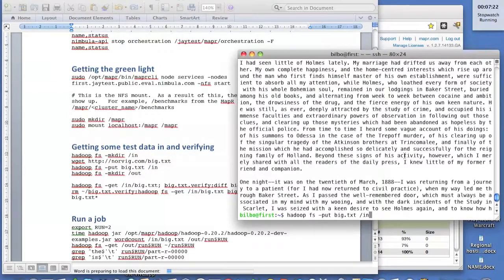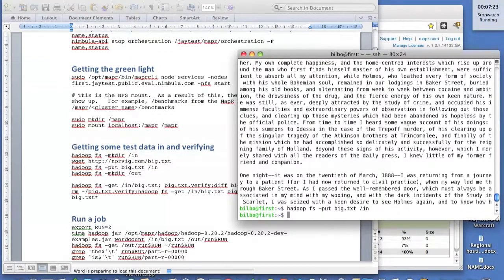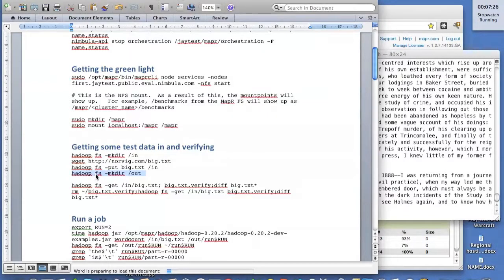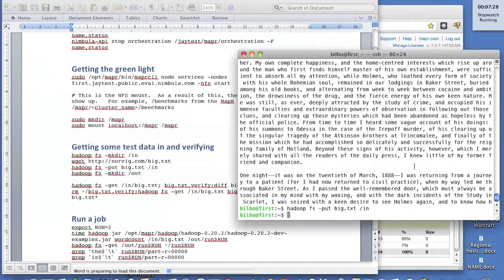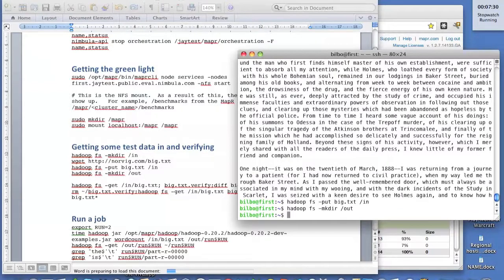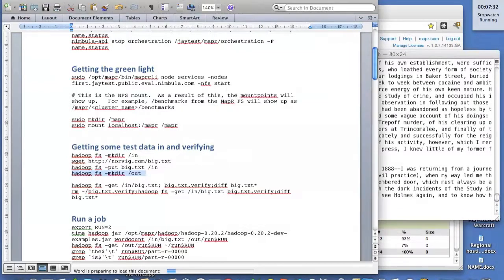We'll put it into that directory that we just created on the Hadoop file system. Let's create the output directory while we're here. There we go. Now we're ready to run the job.